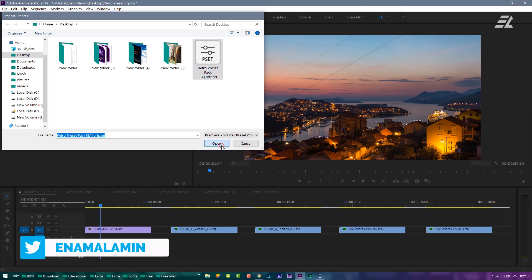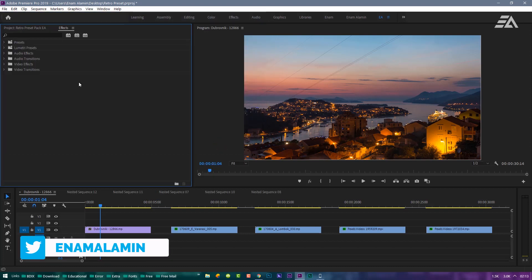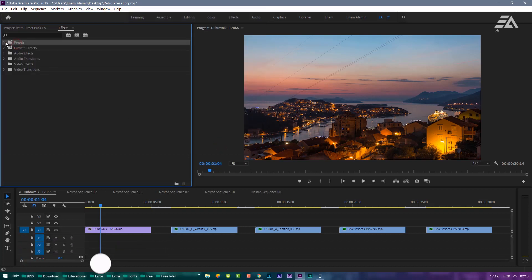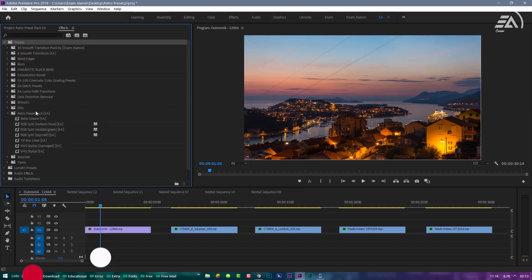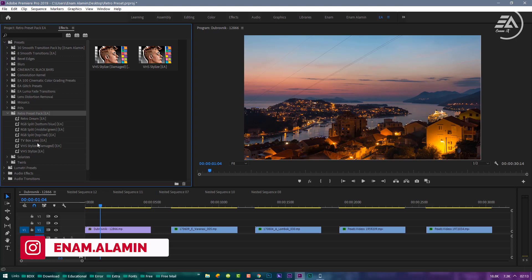Open the Presets bin, you can see there 7 different types of Presets.